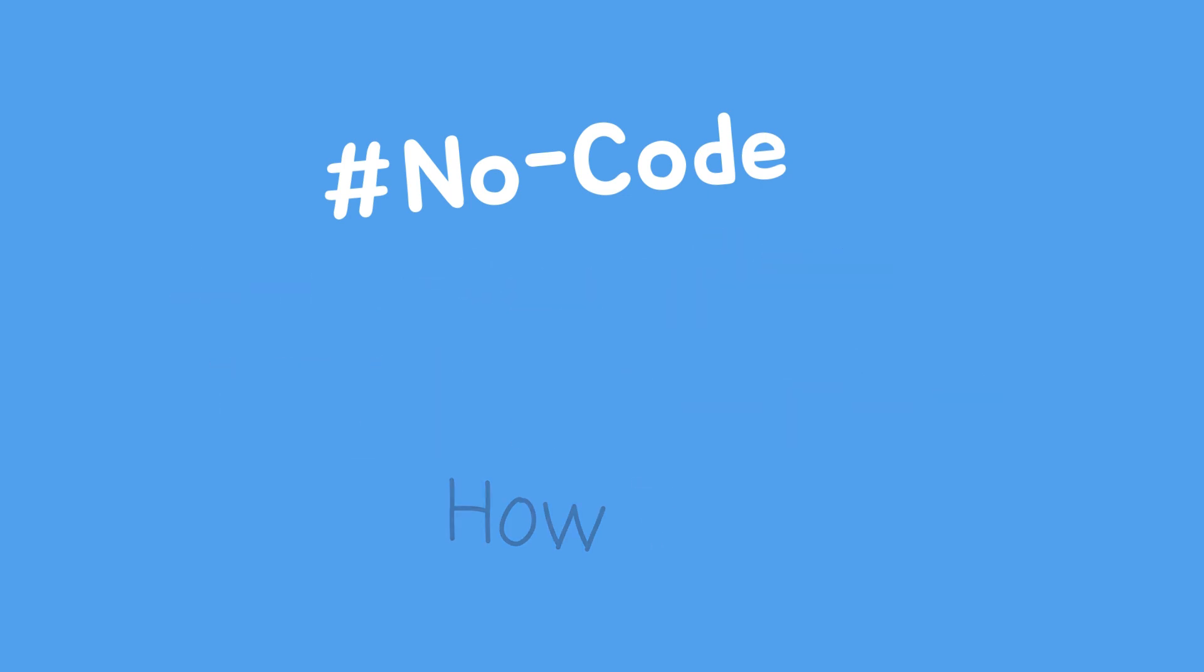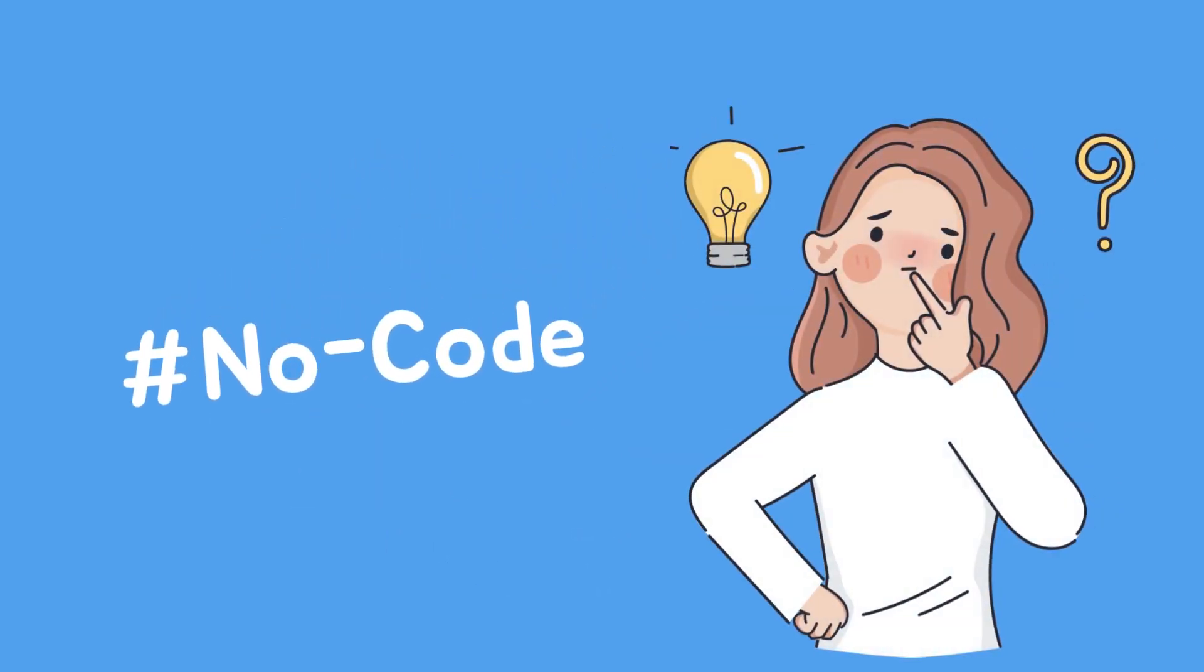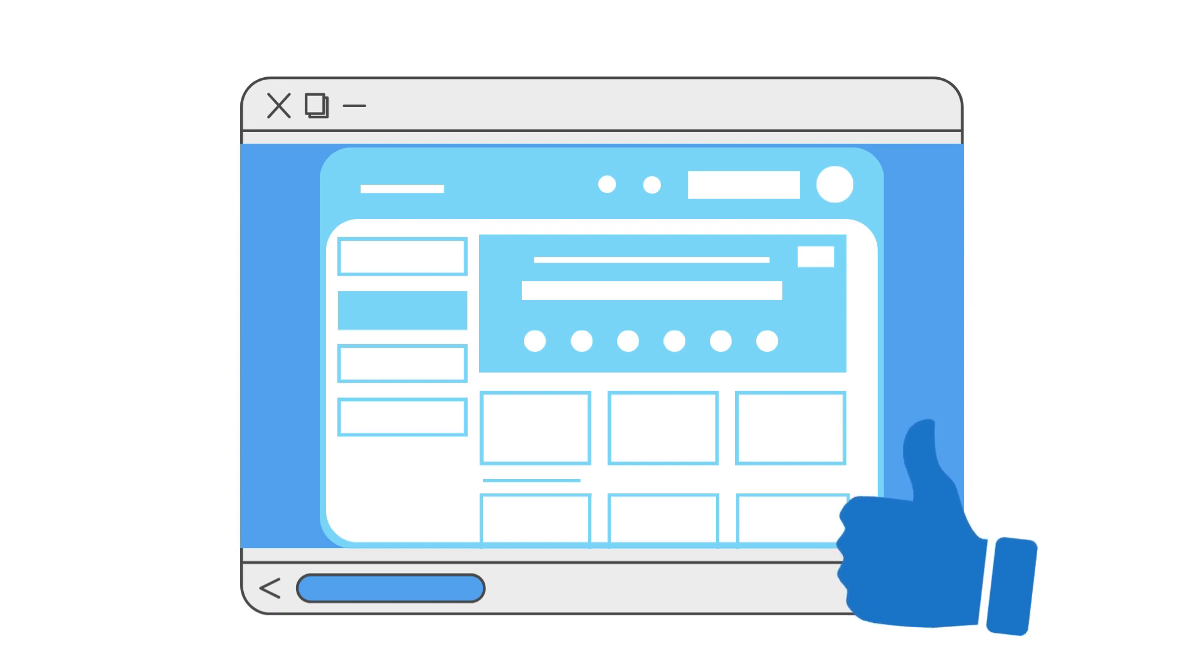Speaking of no-code, what is it really? Well, as the name implies, no-code is a set of tools which will help you build a software without writing any code.